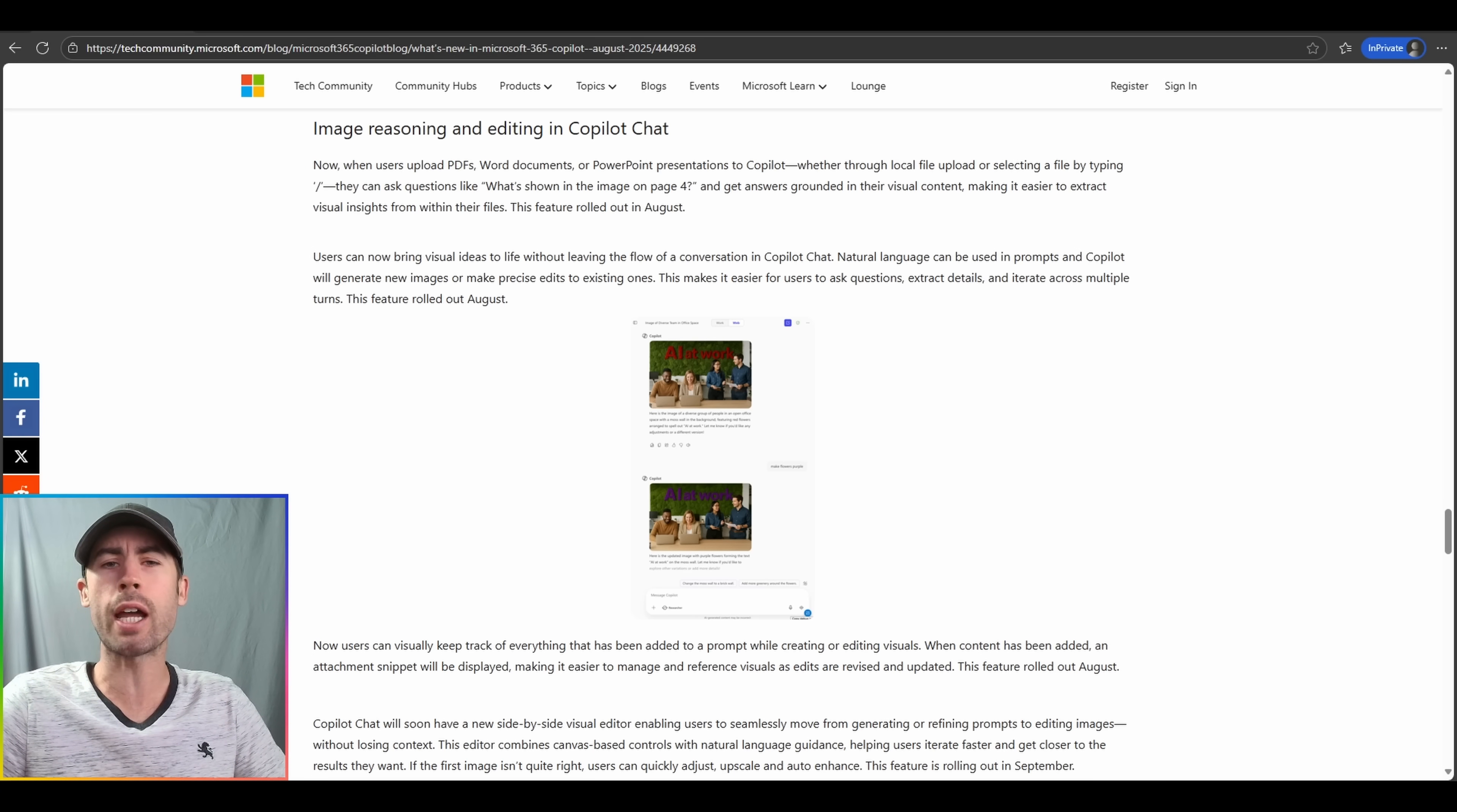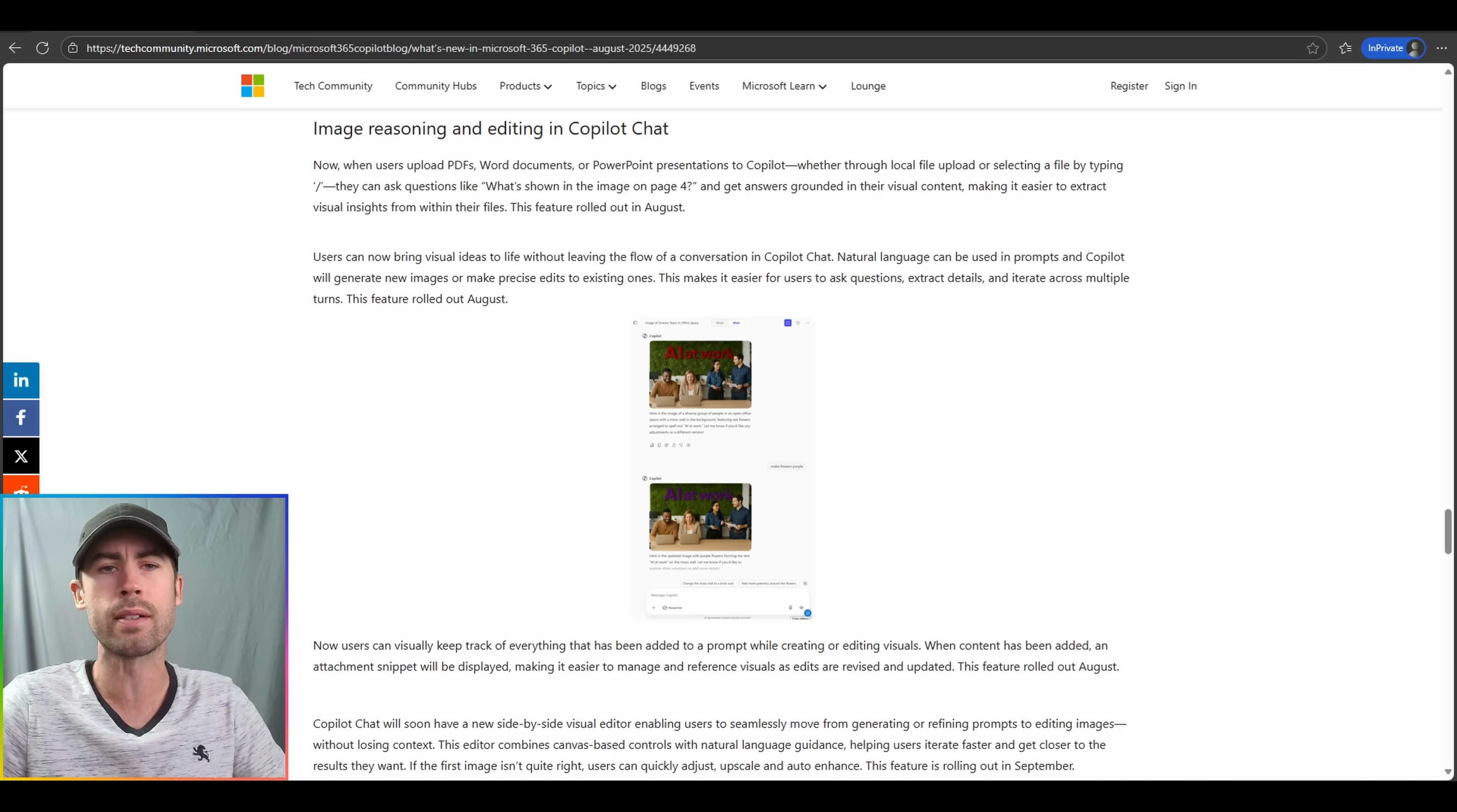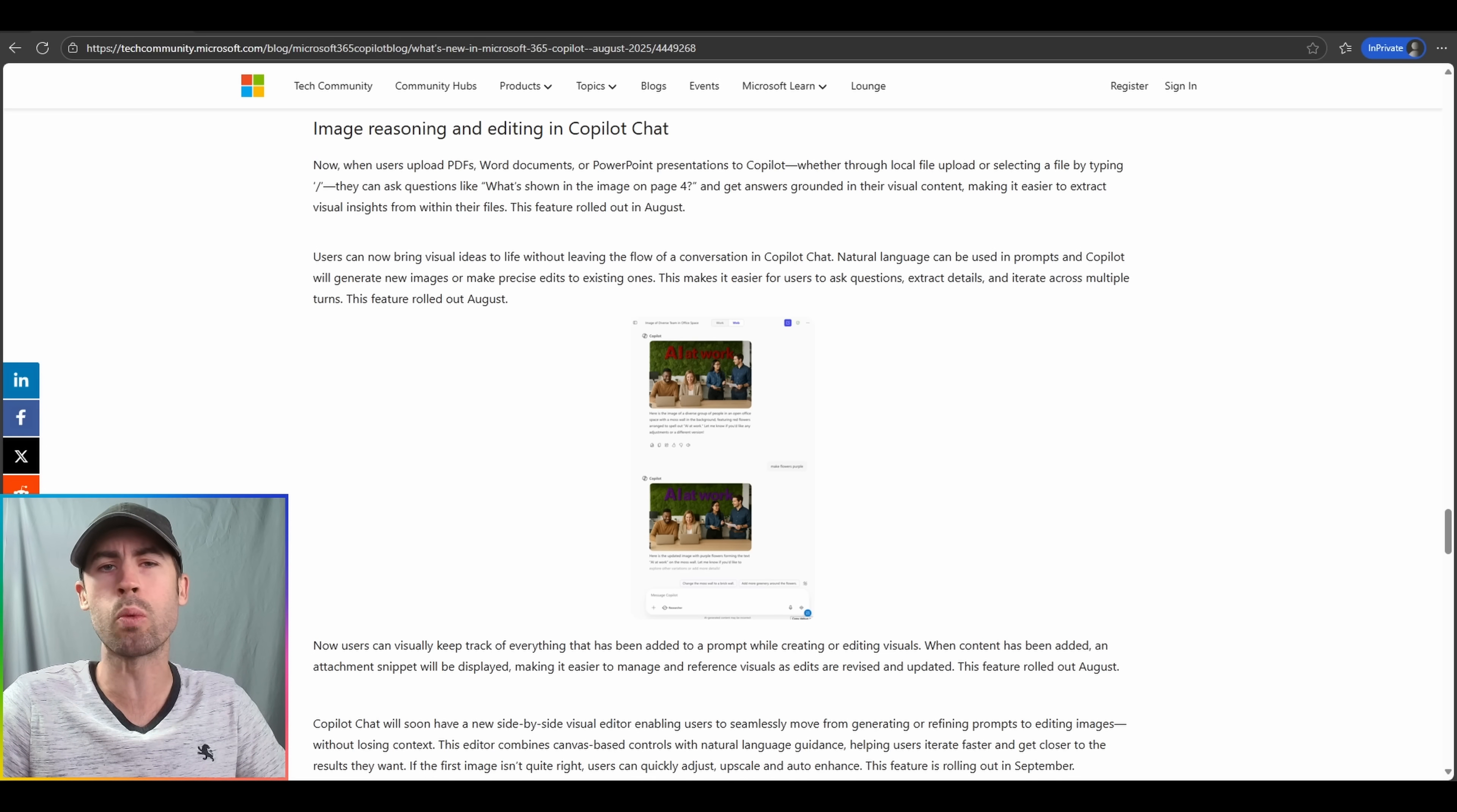Directly chatting with Copilot to say, what's in this particular image on this page? And Copilot will be able to extract that particular content. General note, I have tested this update. It doesn't seem to be quite rolled out fully yet within Copilot chat experiences, so something that most likely will be out here sometime in the month of September.